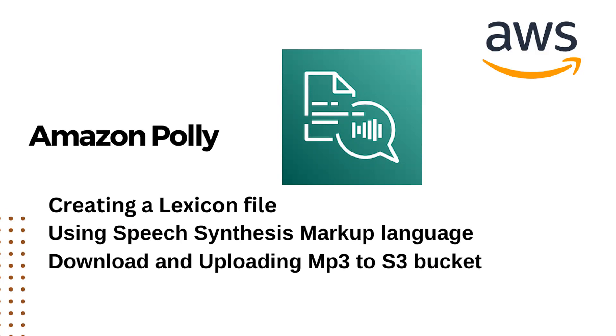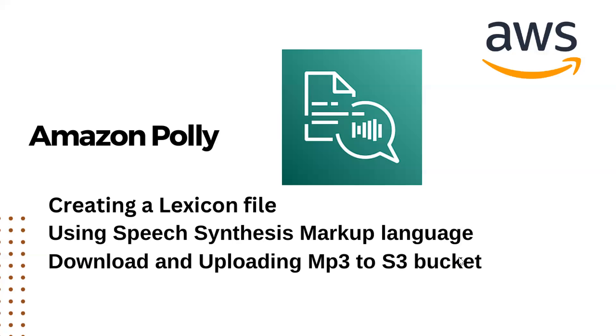Hi there, welcome to my channel. In today's video I'll be discussing Amazon Polly and how to create a lexicon file, how to use Speech Synthesis Markup Language, and what are the different case studies. I'll show you how we can download and upload an MP3 of the existing text audio and how we can upload to S3 bucket.